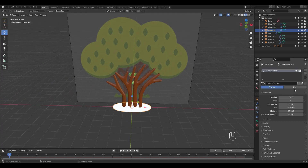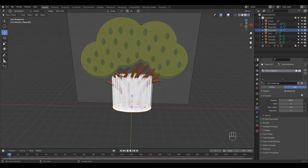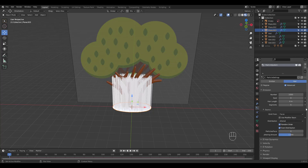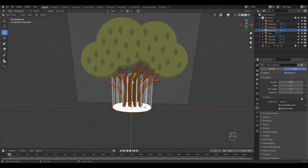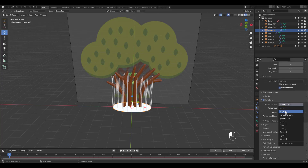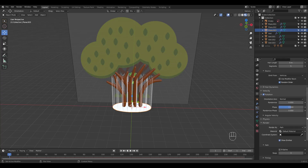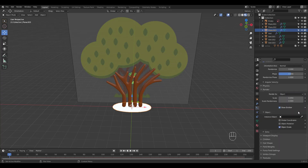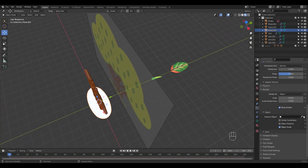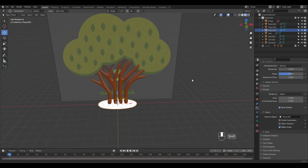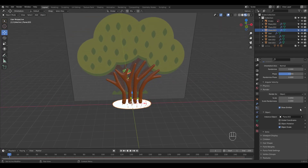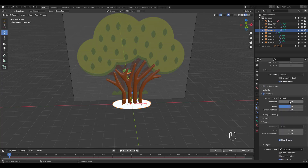Let's add a particle system. Click here. Check Advanced. Emit from Vertices. Check Rotation. Select Normal. Render as object and choose the grass object we modeled before. Adjust settings as needed.